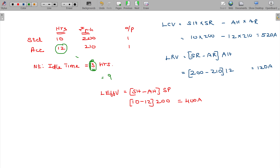Subtracting the idle time — what is actual time? This is the actual time, or actual hours. But you actually work for only 9 hours. 12 hours attended minus 3 hours idle time equals 9 hours worked.